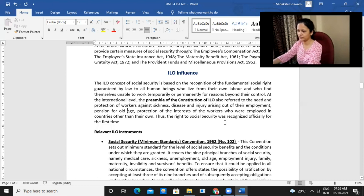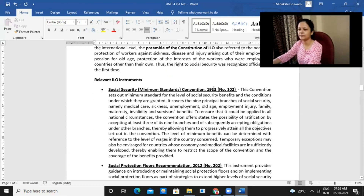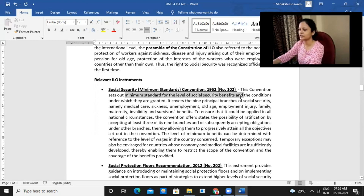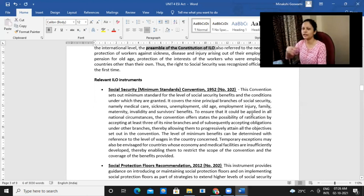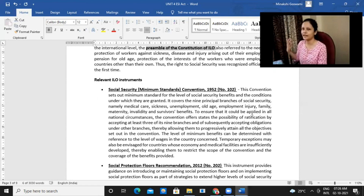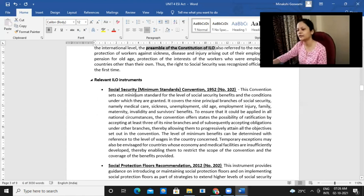The right to social security was also recognized under the preamble, and after that they have different conventions wherein some provisions or the other were recognized. Like we have the Social Security Minimum Standards Convention, which talks about the minimum standard for the level of social security benefits and the conditions under which they are granted — what is the minimum thing that cannot simply be ignored, it must be provided. On top of that, it depends on the employer what additional benefits they are providing, but there will be some minimum things which need to be provided to workers.